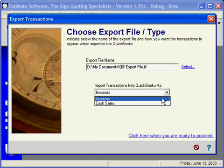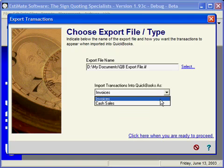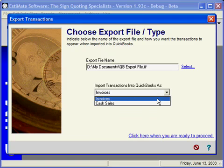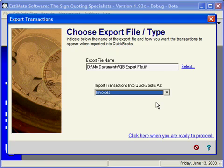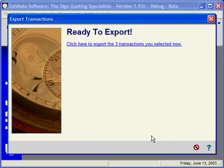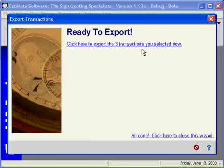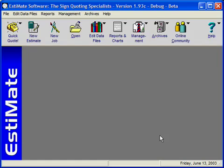Choose whether we want it to be an invoice or a cash sale on arrival and in this case we want all three transactions to be invoices. Click here to proceed. Click here to export them and now we're done. And the next step is to go over to QuickBooks and import those transactions.